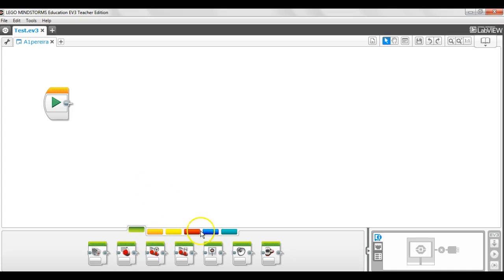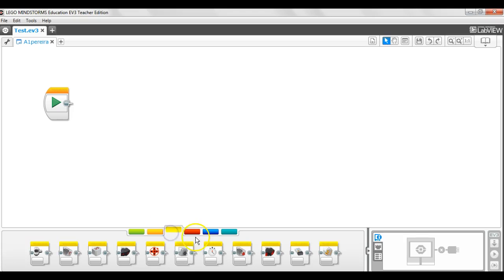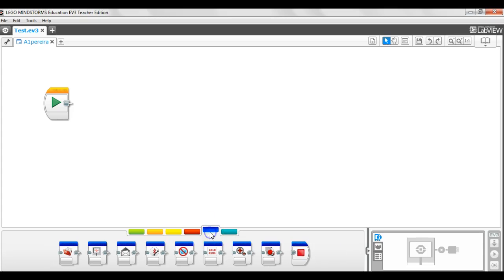We see here a number of colored tabs. The green tabs are the action blocks. Orange tabs show flow control. Yellow tabs show sensors. Red tabs are data operations. Blue tabs are advanced stuff. And we have my blocks.